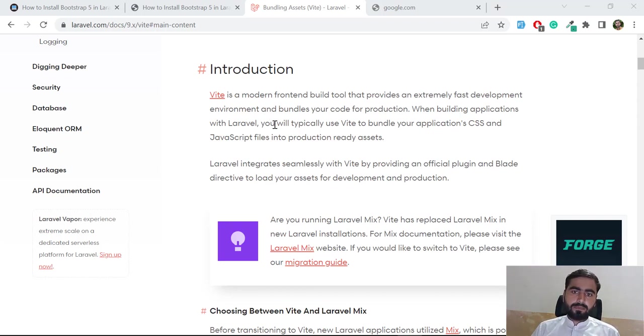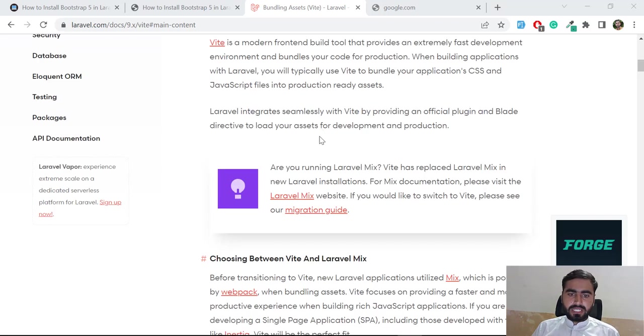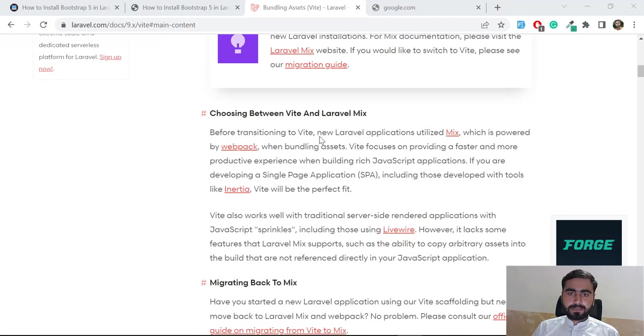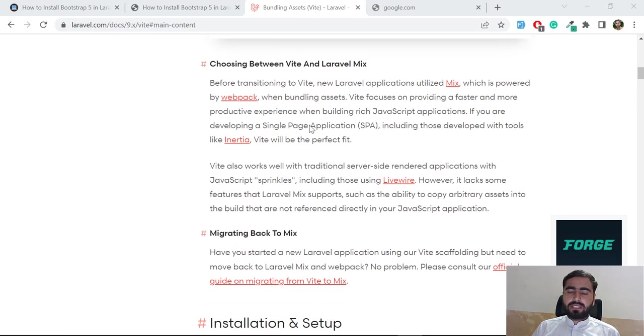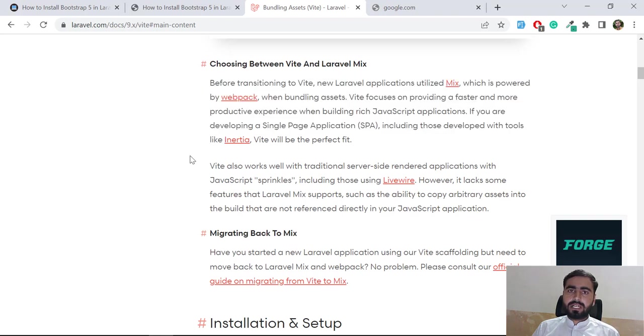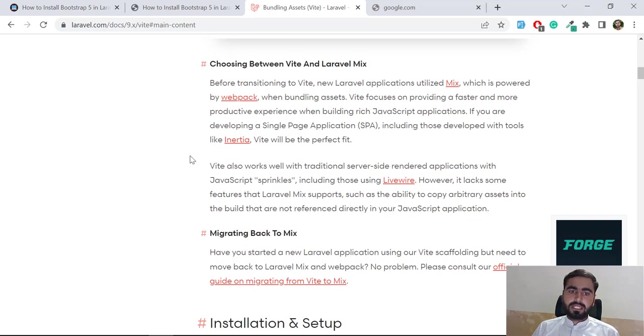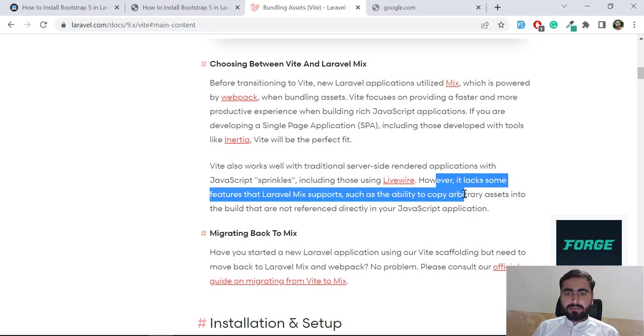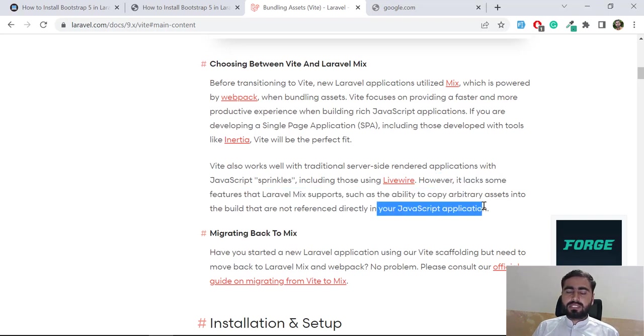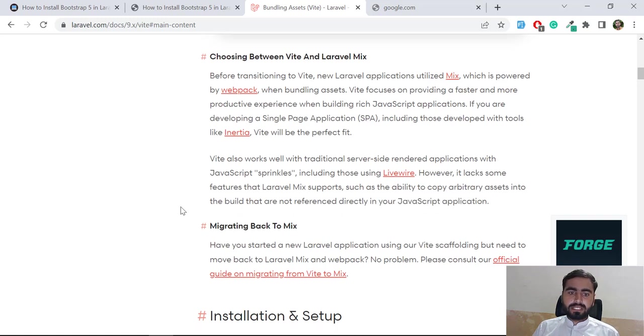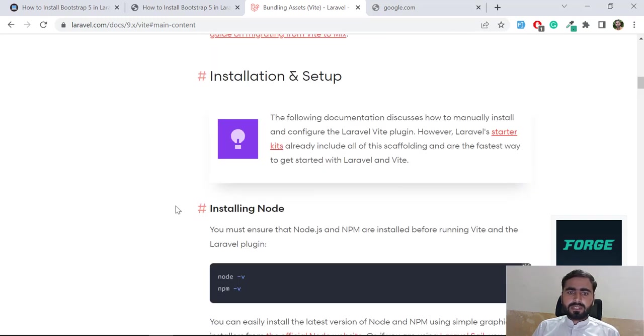Choosing between Vite and Laravel Mix, you can read from the documentation which is suitable for you and why you need Vite. Basically Vite is much faster than Mix. One more thing here is a drawback of Vite: it lacks some features Laravel Mix supports such as the ability to copy arbitrary assets into the build that are not referenced in your JavaScript application.